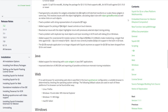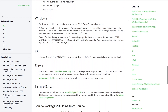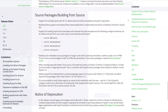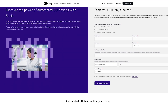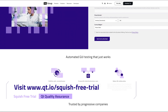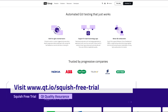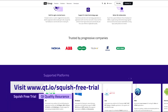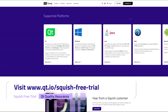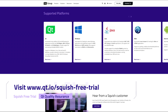We encourage you to refer to the comprehensive Squish 7.2 release notes. We value your feedback and we are dedicated to providing you with a seamless testing experience. We understand the importance of trying out new tools before committing, and we are excited to let you know that a free trial of Squish GUI Tester is available for you to explore. This trial version allows you to experience the full range of features and capabilities that Squish offers, so you can make an informed decision about its suitability for your testing requirements.